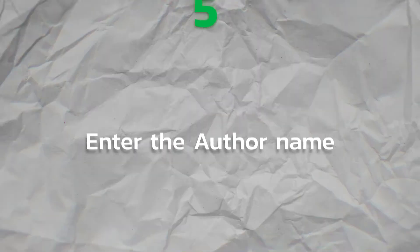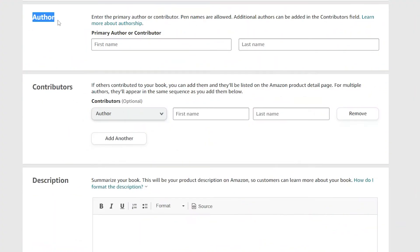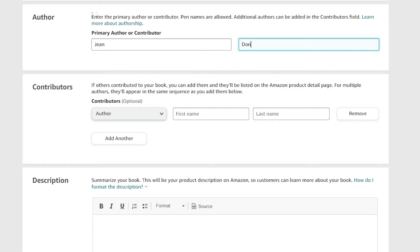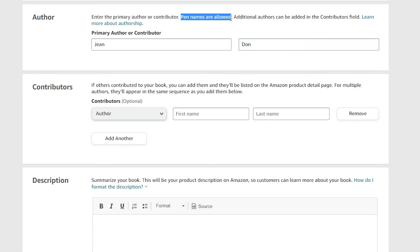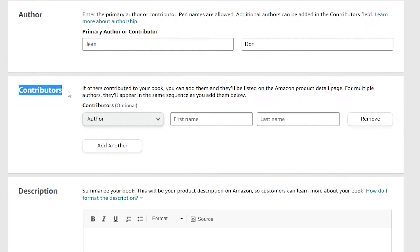Step 5. Enter the author name. In this stage, you are required to enter the author name. Input the name you want to publish under, the name that you want to appear on the book cover. The author name can either be your own name or a pen name. In the instance where you have more than one author, use the contributors box to enter the other names.